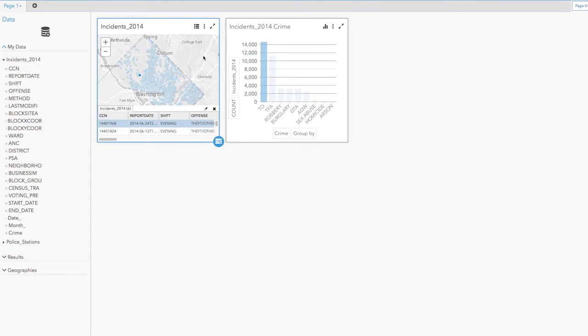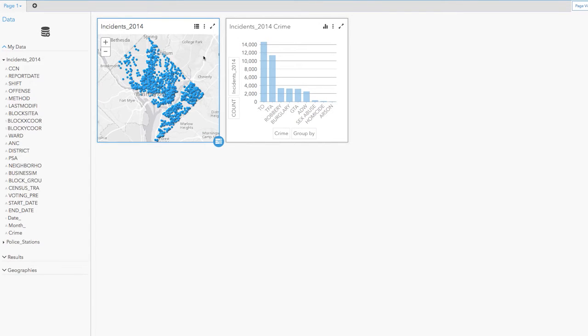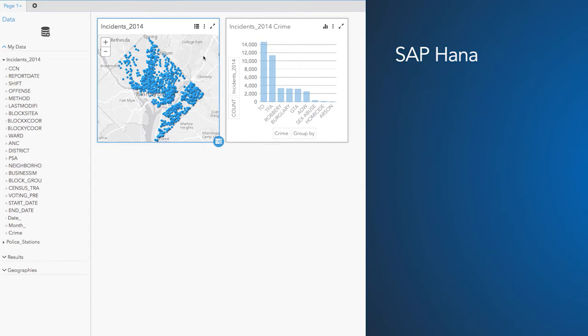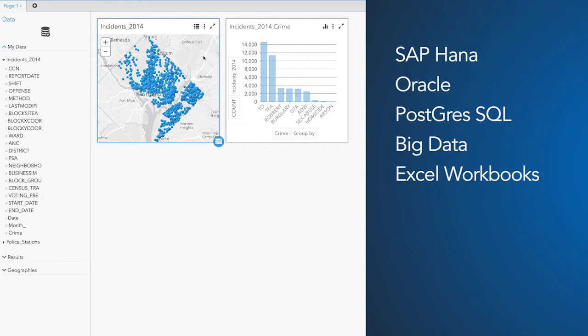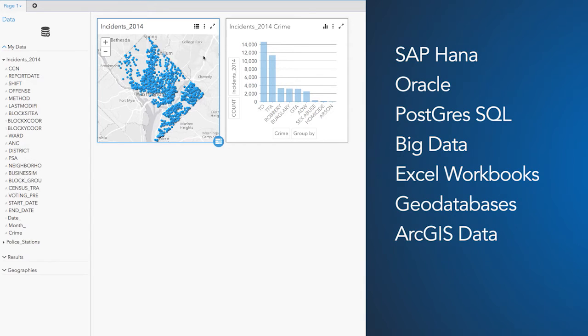Insights for ArcGIS supports enterprise data from SAP HANA, Oracle, Postgres SQL, Big Data, Excel Workbooks, GeoDatabases, and ArcGIS data.